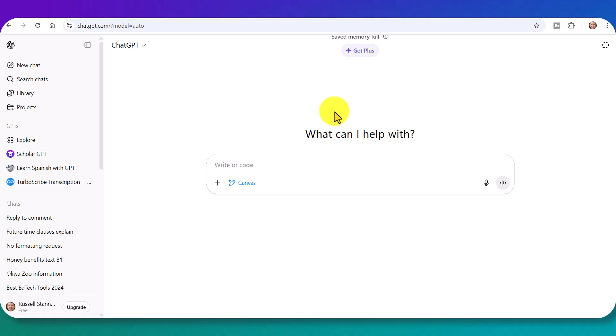And it does work really well, particularly if we decide to speak. You can dictate to ChatGPT. And that's what I'm going to do.